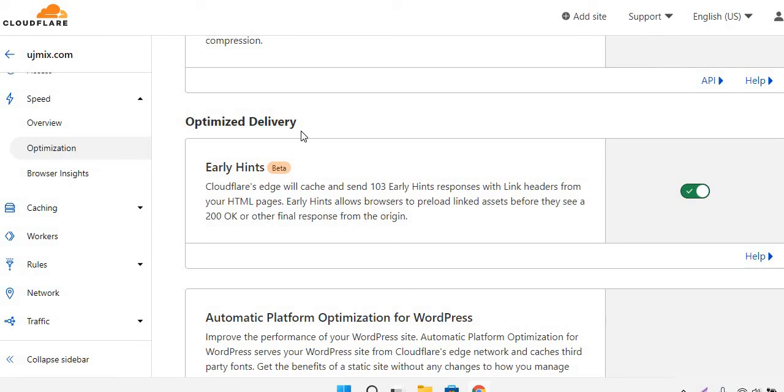Remember that it's a brand new technology, so it is using the HTTP code 103. It actually preloads your website before the response of the HTTP code 200.